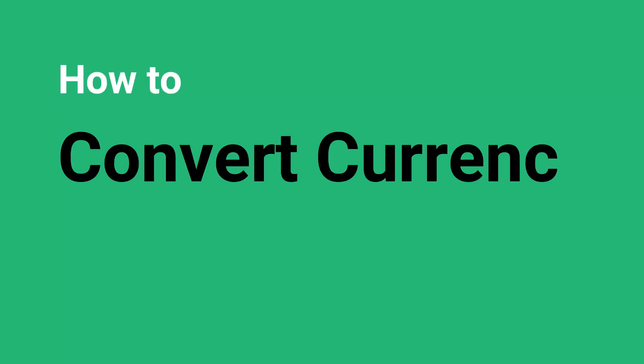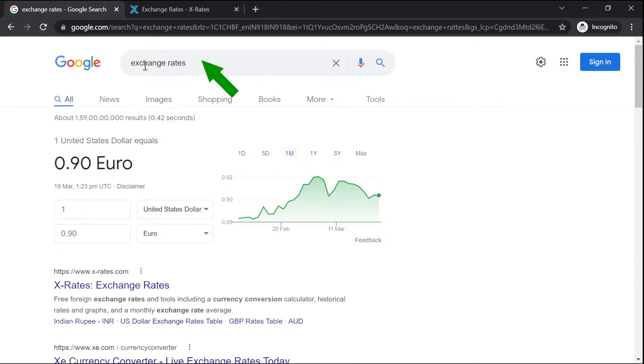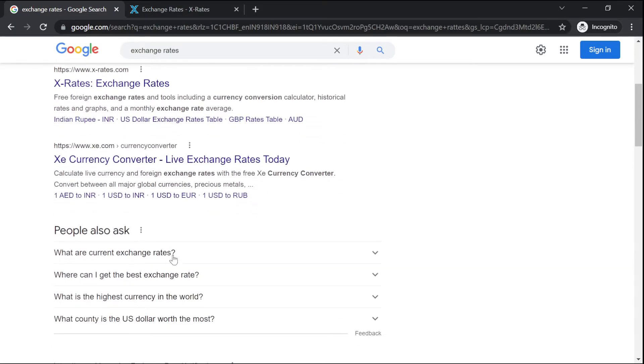In this video, I'll show you how to convert currency in Excel. If you search for exchange rates in Google Chrome or any browser, you will get different exchange rate websites.